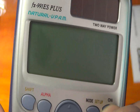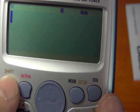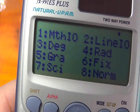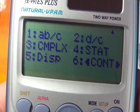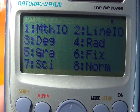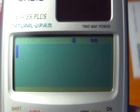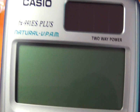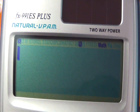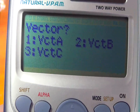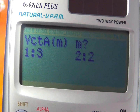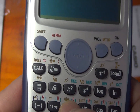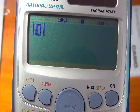Let's press on and check out the setup mode button, calculating vectors with this button here, and absolute value.